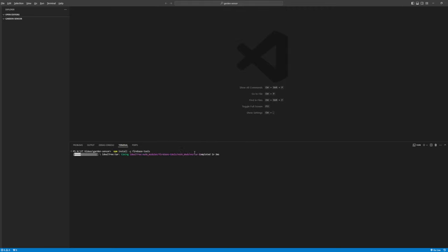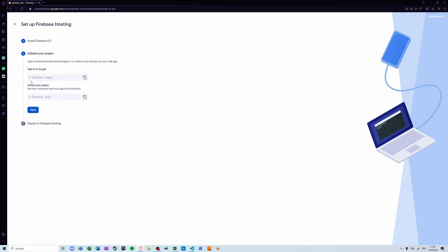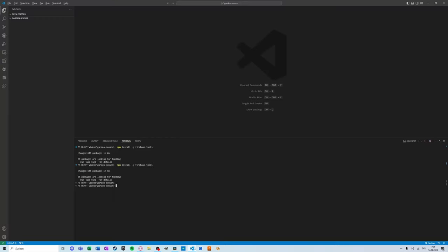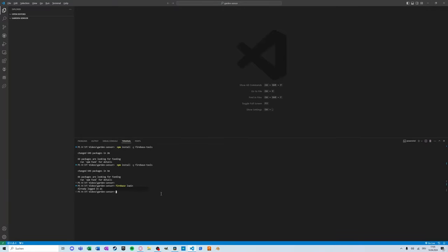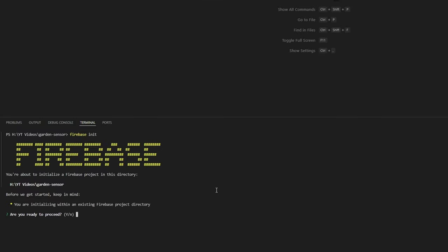Login to your Firebase account from the command line using the Firebase login command. Now I'm already logged in but you would have to enter an email address and password. Now just initialize the project using the Firebase init command.